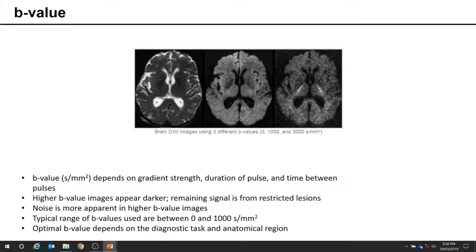The diffusion gradient conditions are described by a term called B value, which has units of seconds per millimeter squared. This depends on the gradient strength, the duration of the pulse, and the timing between those pulses. The actual formula for the B value depends on the shape and design of the gradient pulse and varies between vendors, but what the vendor will display is this B value.